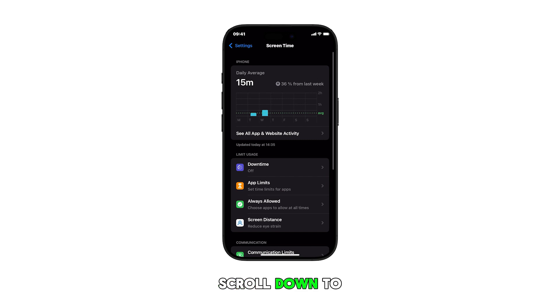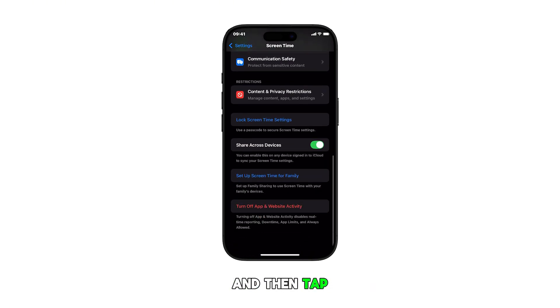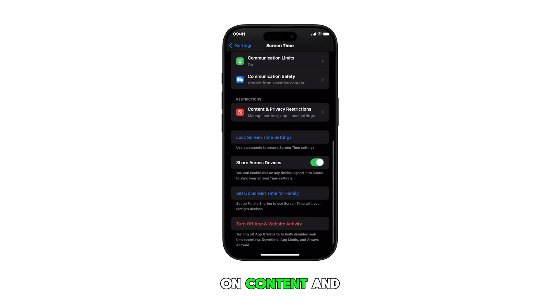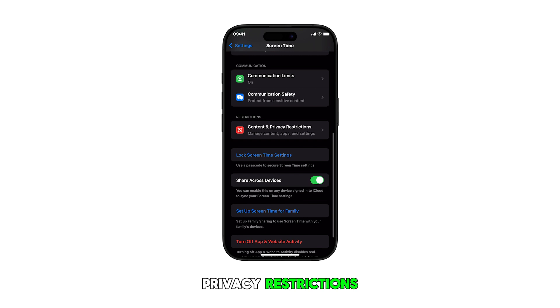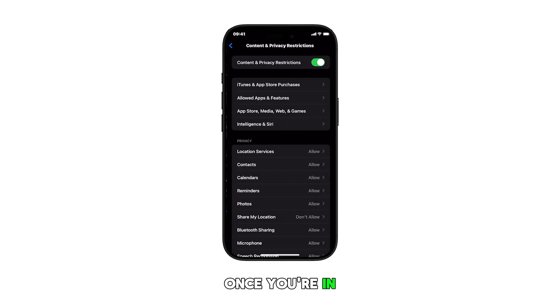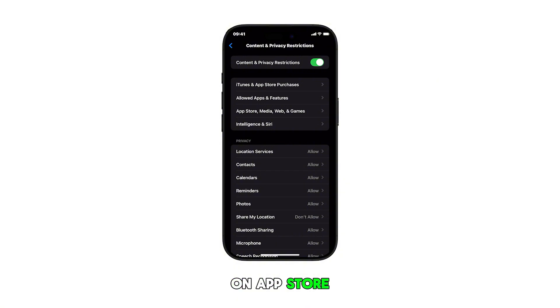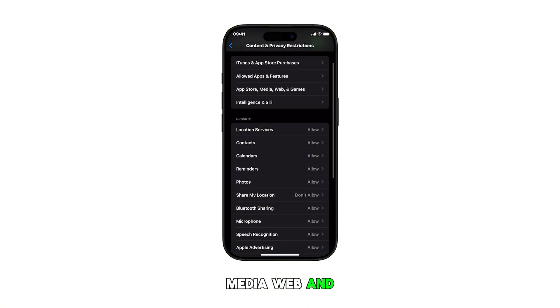Scroll down to the restrictions section and then tap on Content and Privacy Restrictions. Once you're in the restrictions page, find and tap on App Store, Media, Web, and Games.